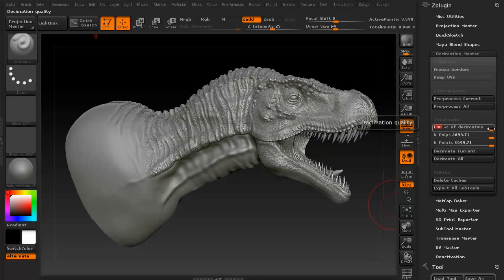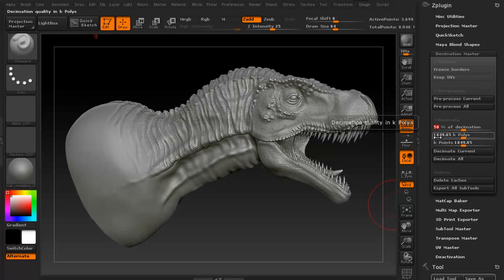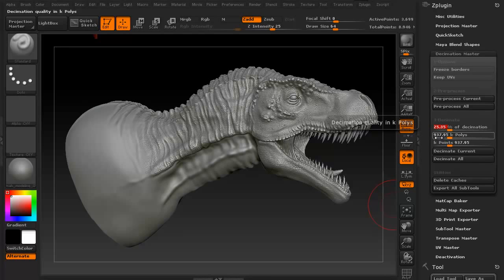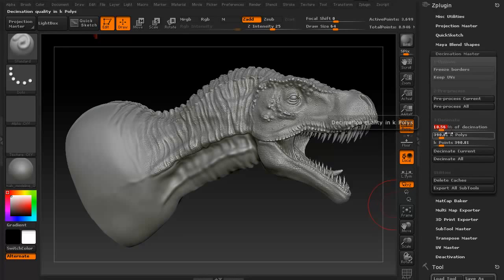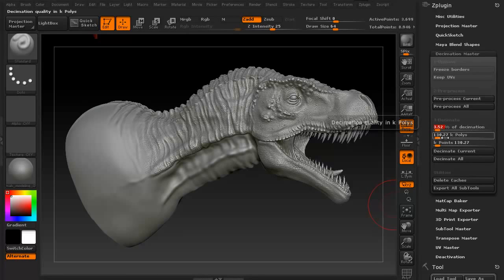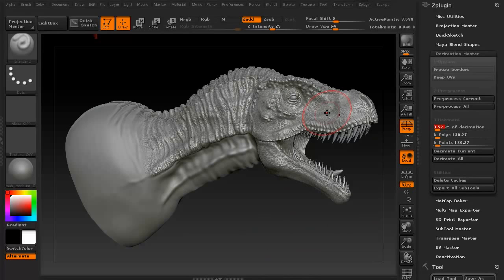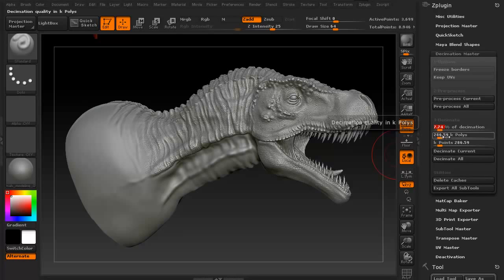What do you want to drop your model down to? If I go to about 50%, you're looking at about 1.8 million polygons. At about 25%, you're looking at 937,000 polygons. If we do 10%, you're looking at about 390,000. I want to drop this down to about 3%, which gives us 130,000 polygons. Let's be a little generous — we'll go ahead and call it 7.75%, which gives us 286,000 polygons.